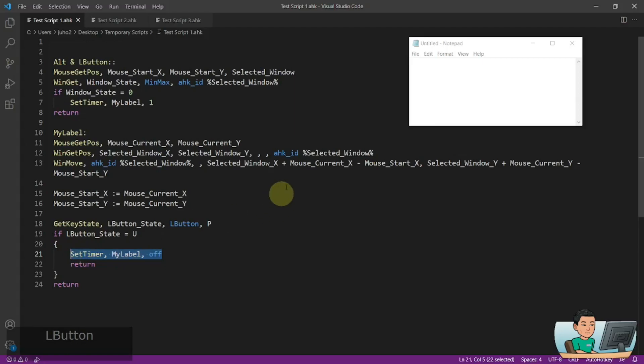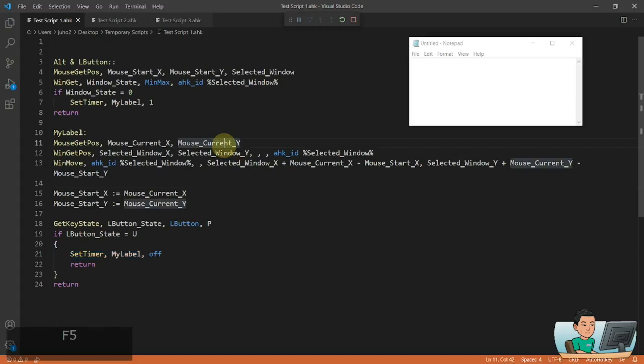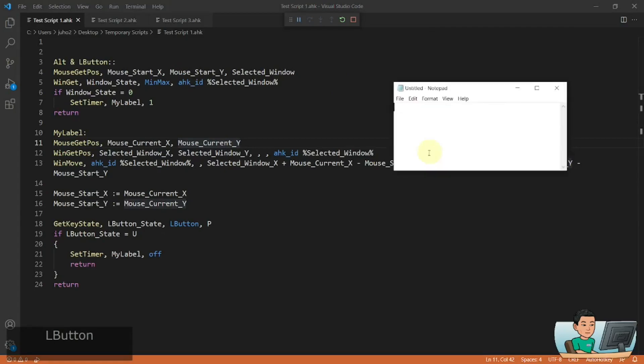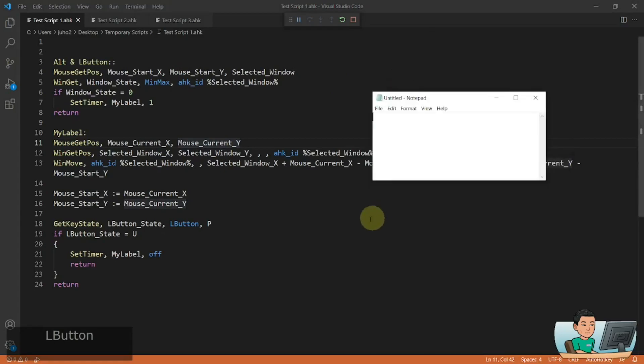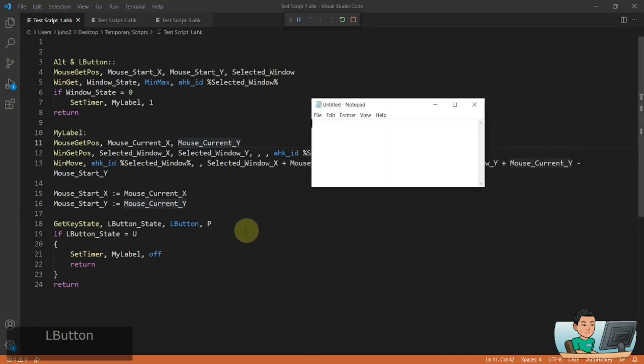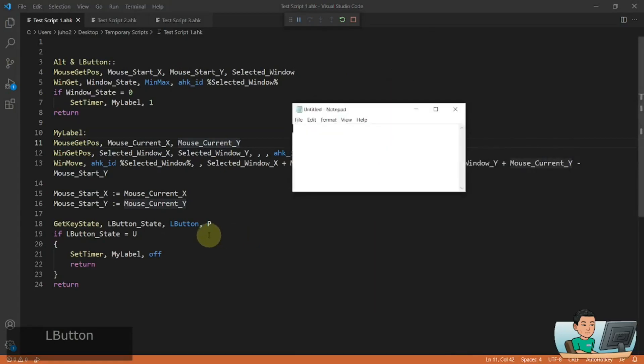Okay, so let's go ahead and run this and see what happens when I just do that. So LButton, so Alt and LButton is going to move this window. As you can see, it's a bit odd. It's not really moving the way I want it to.